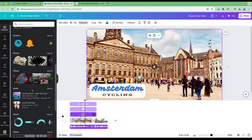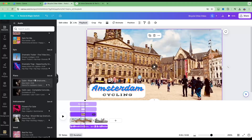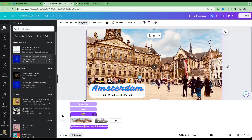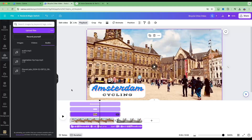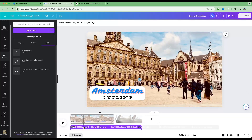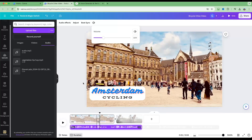For audio, go into Audio and click See All to browse and add music tracks. If you want to upload your own music, go to Uploads, then Audio, and upload your own file. To adjust volume, click on the audio file, right-click, select Volume, and drag it up or down to match what you'd like.